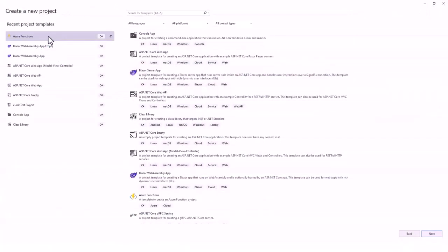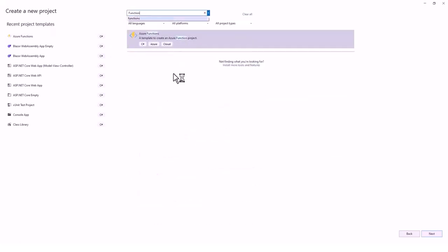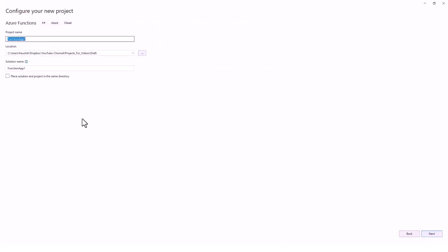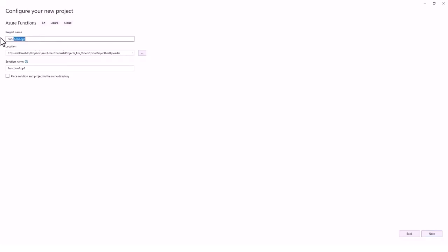I've already searched for Azure Functions. In case it's not available in your recent project templates, you can search for Azure Functions or just type 'functions' and it will bring up Azure Functions. I'll highlight it, click Next, and configure my new project. I'll change the location slightly, give it the name 'turbine repair', keep the solution and project in the same directory unticked, and click Next.